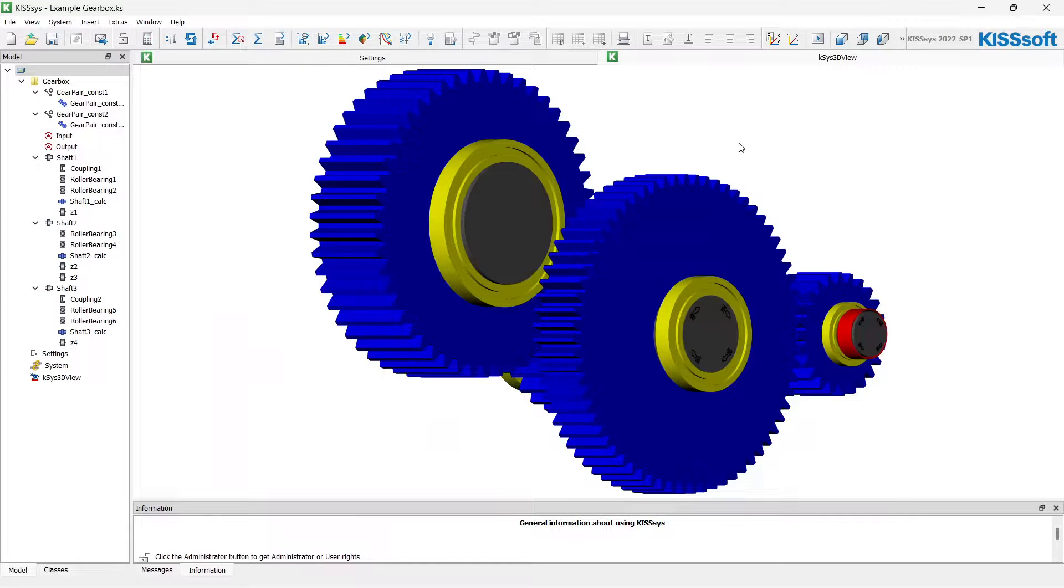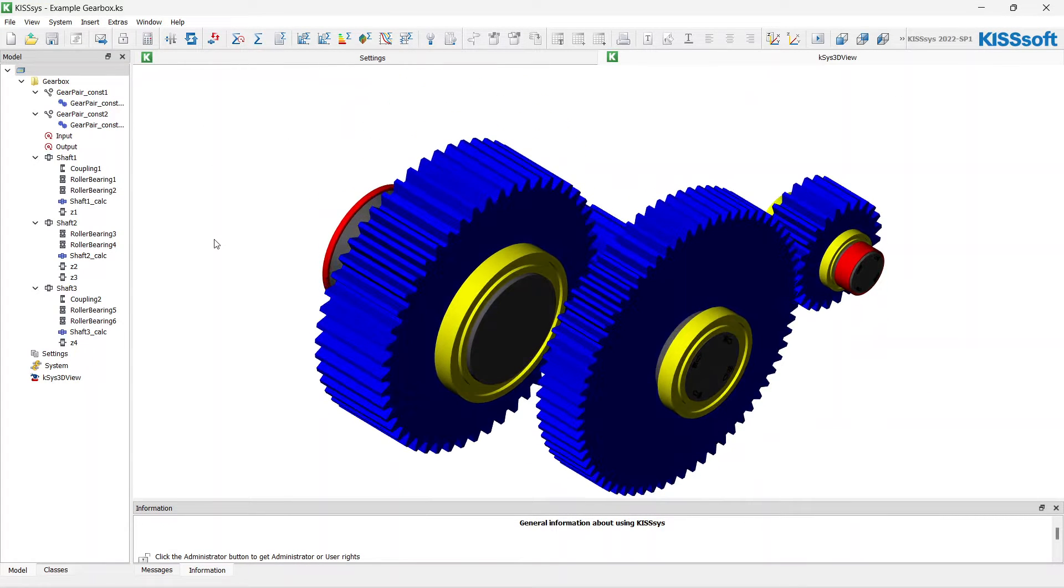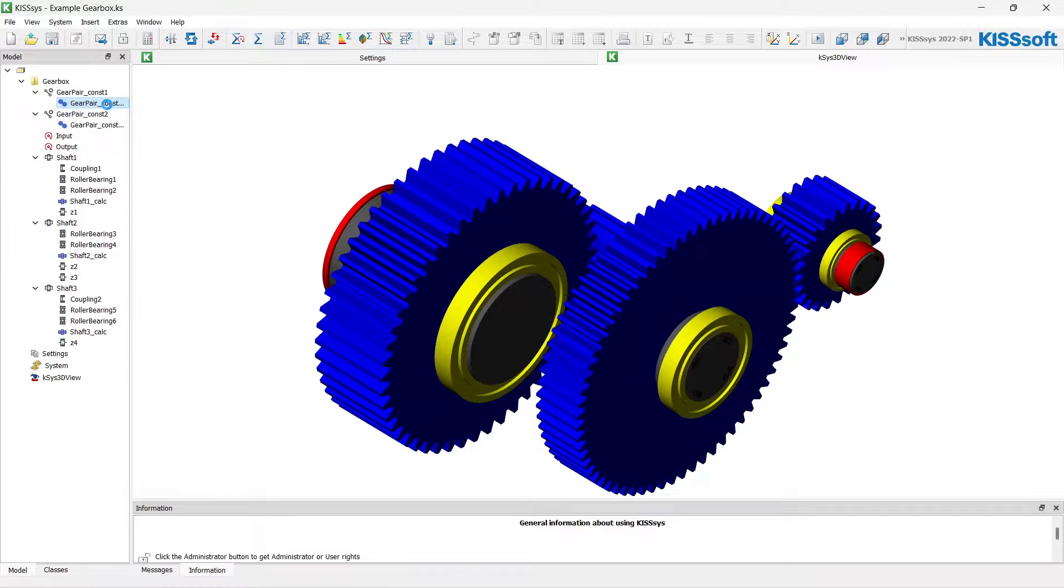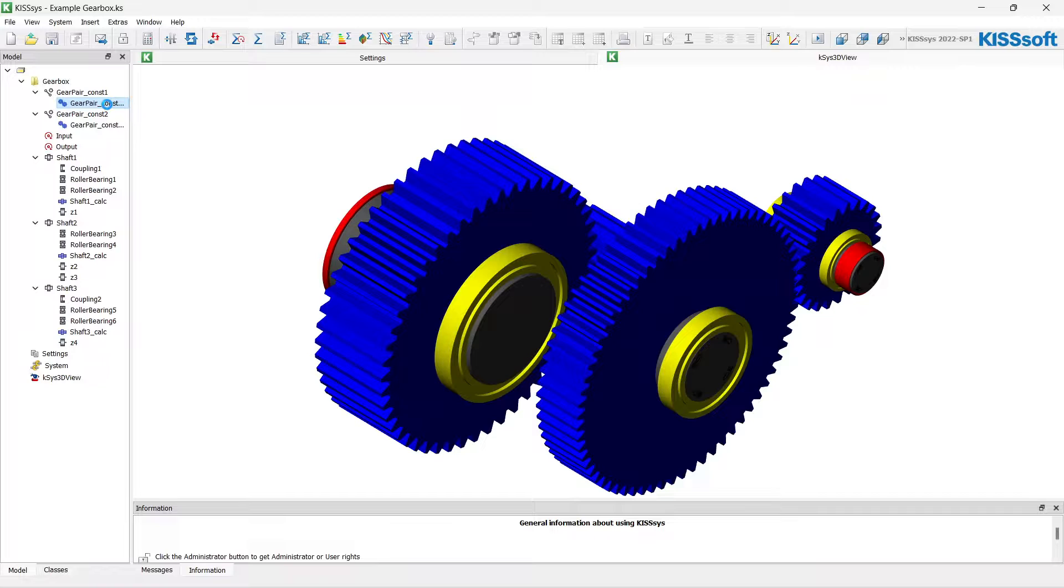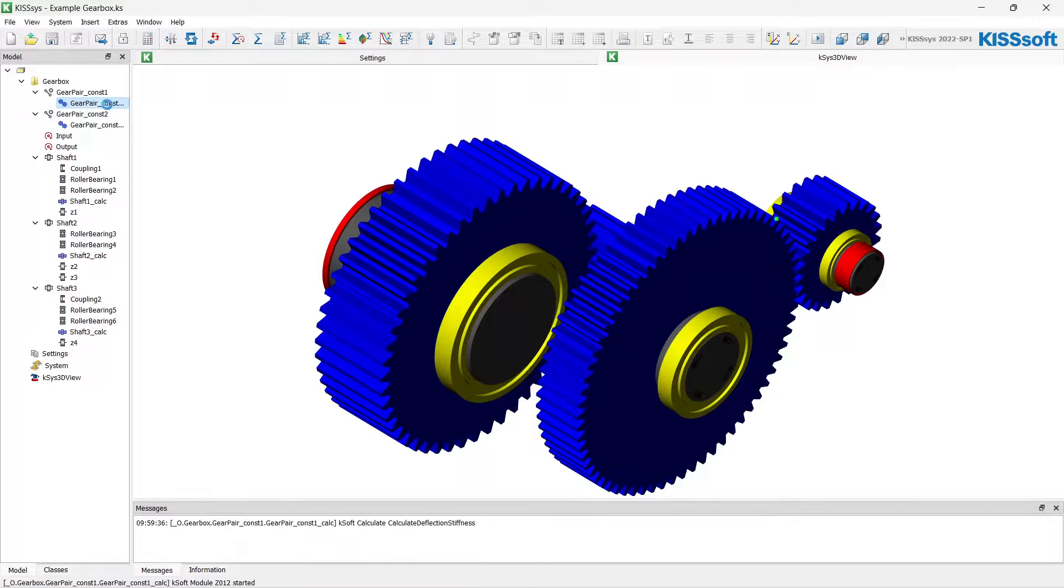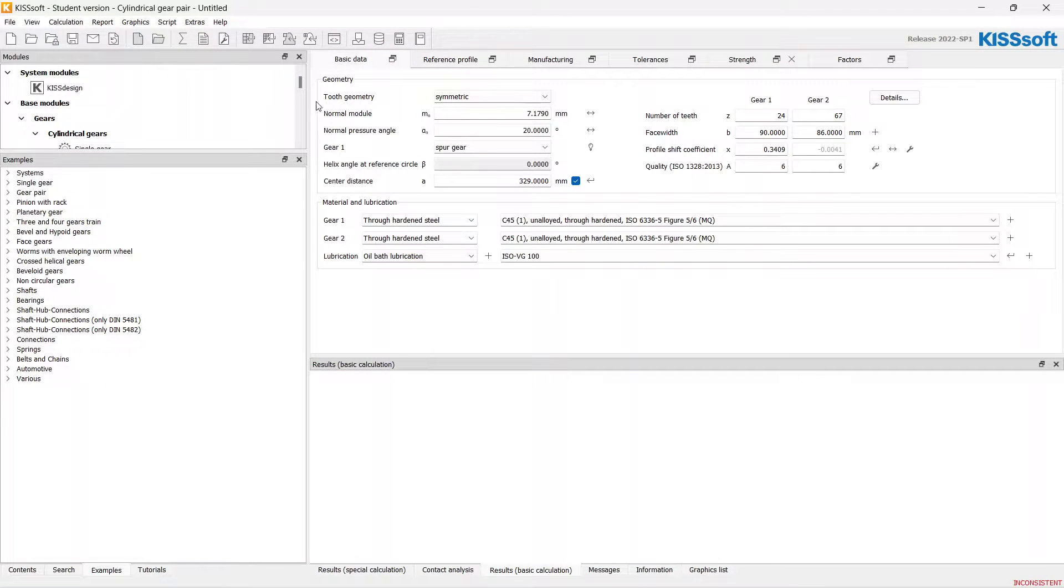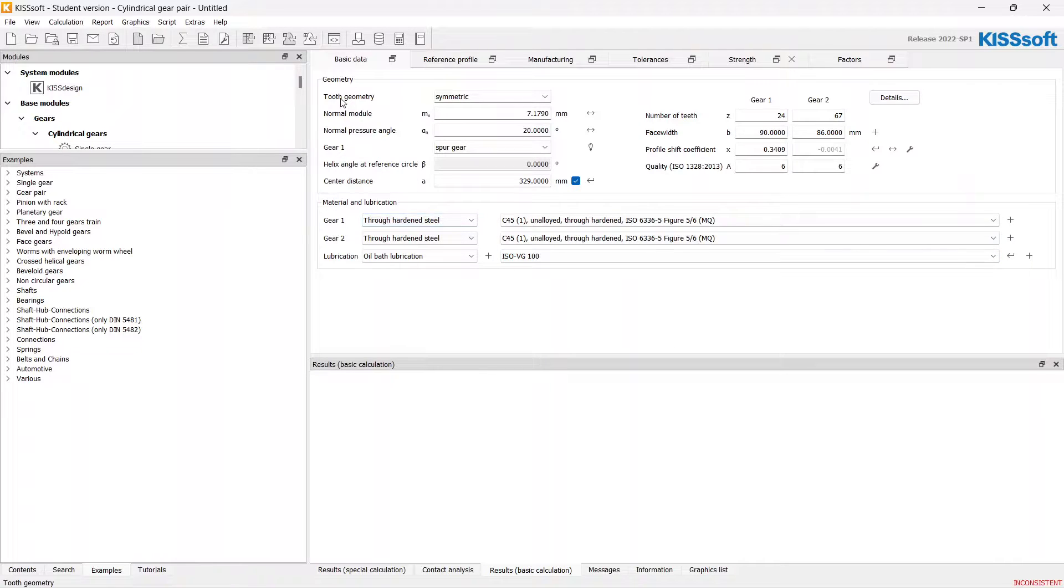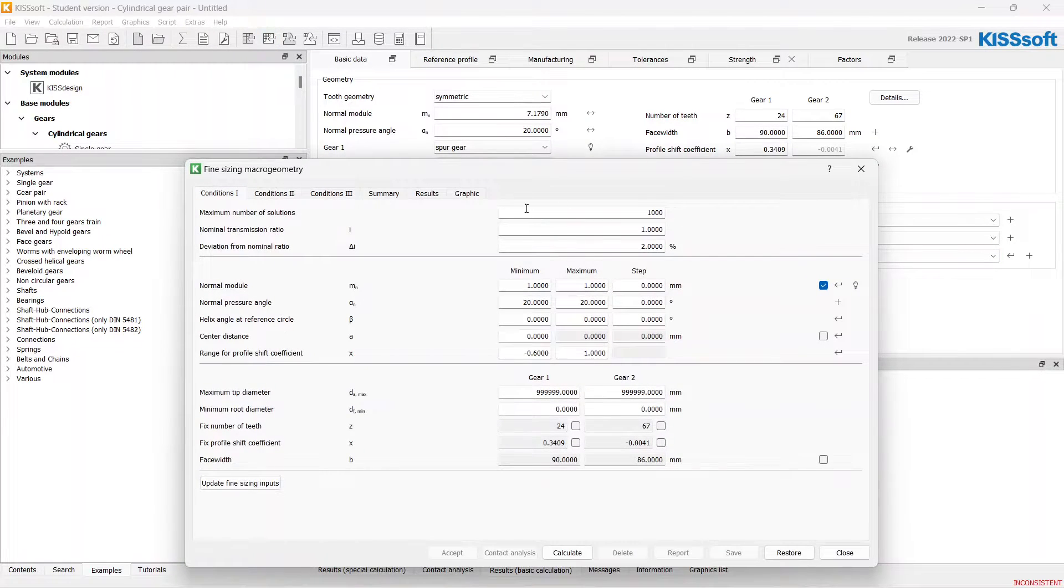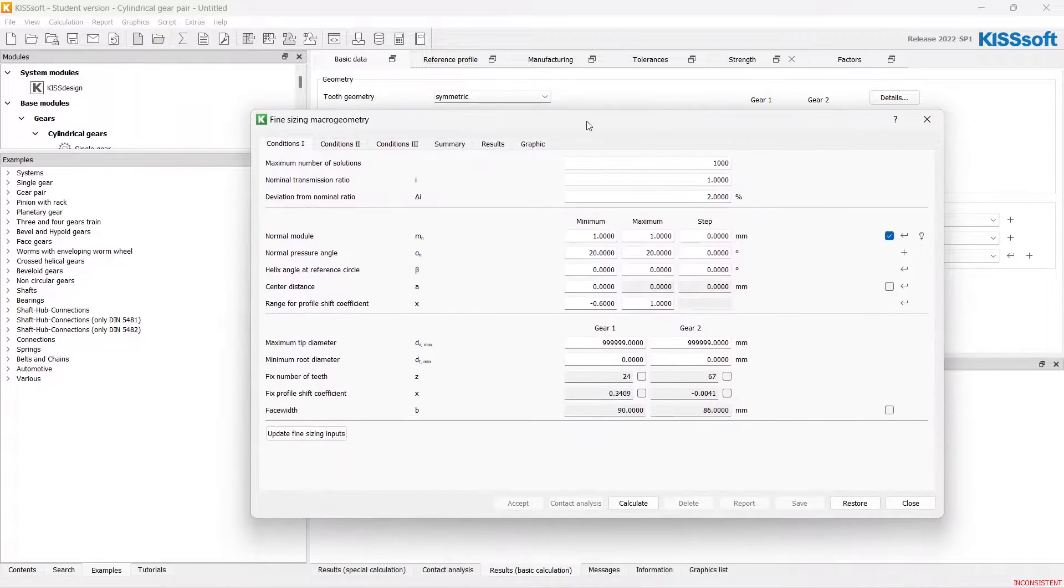Let's go to the KISSsoft and open the calculation for the first stage. Results presented here we got from the rough sizing stage. Let's do the fine sizing now.